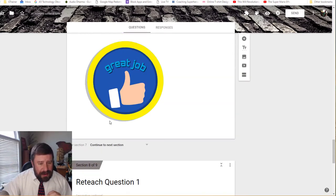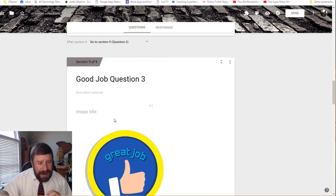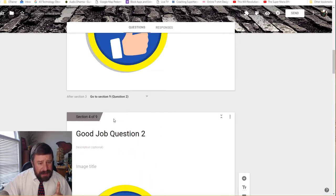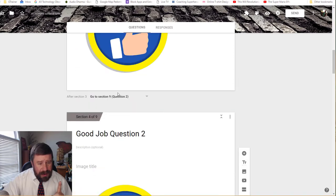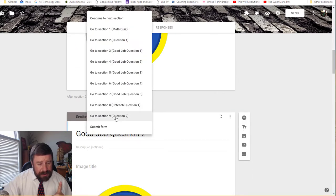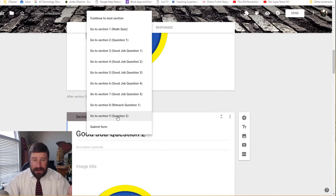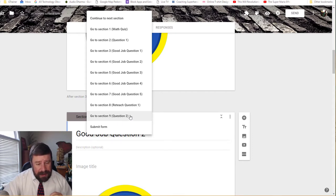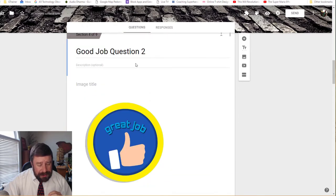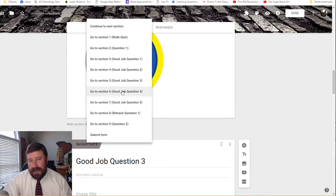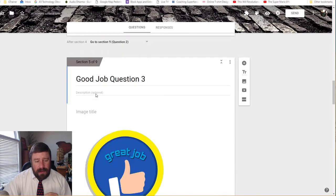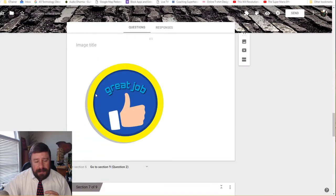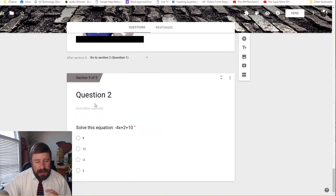So after all of my great jobs, I need to change something. So after good job question one, I want it to go to section two or question two, because they got question one, right? They get a good job. Now I want to go to question two. So you see here, I'm going to go into question two. After good job question two, I want them to go to question three. Well, if I look, I haven't made question three yet, so I can't choose it. So I'm going to go and make question three.